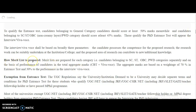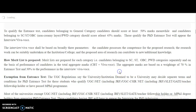The merit list will be based on performance in the admission test plus the viva voce or interview. The aggregate marks are calculated with a weightage of 70 percent for the admission test and 30 percent for the interview or viva voce.